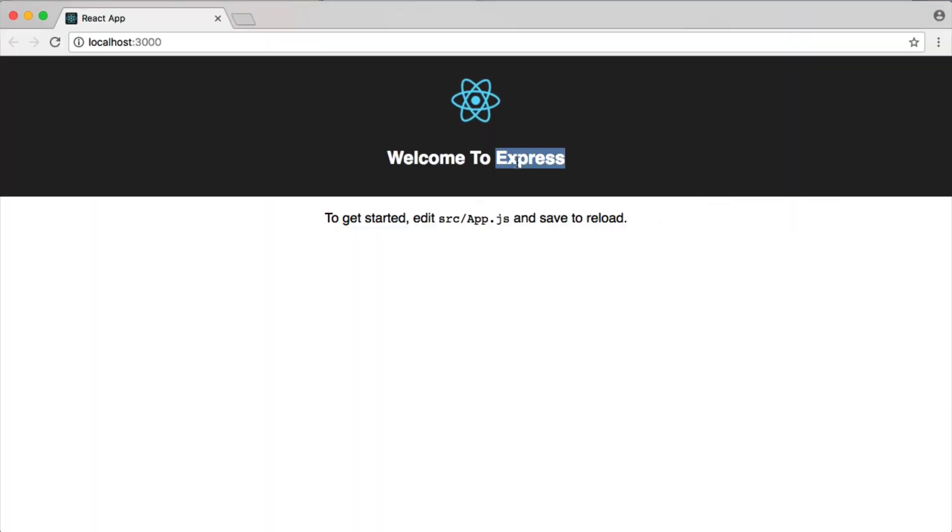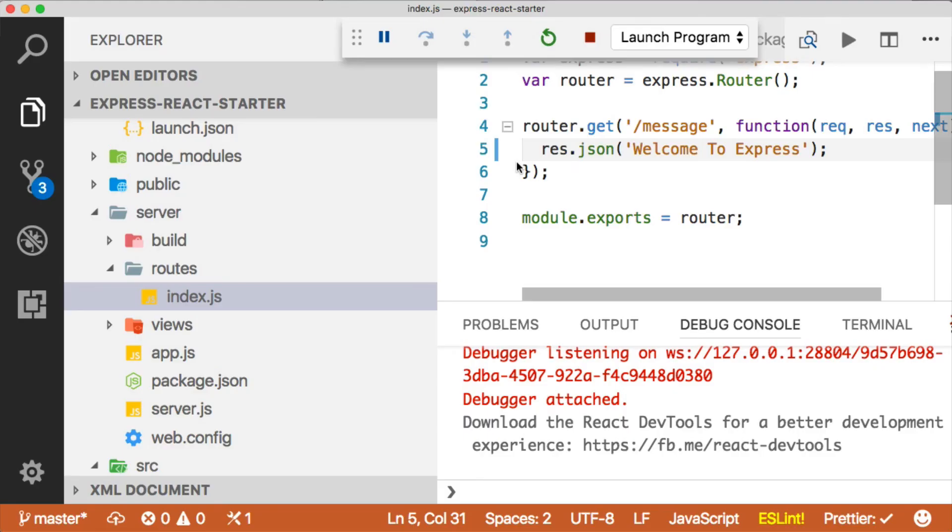Really cool stuff. Thanks so much, Chris. I hope that everyone enjoyed this video on how to run multiple processes from a single launch configuration in Visual Studio Code, and I'll catch you next time.